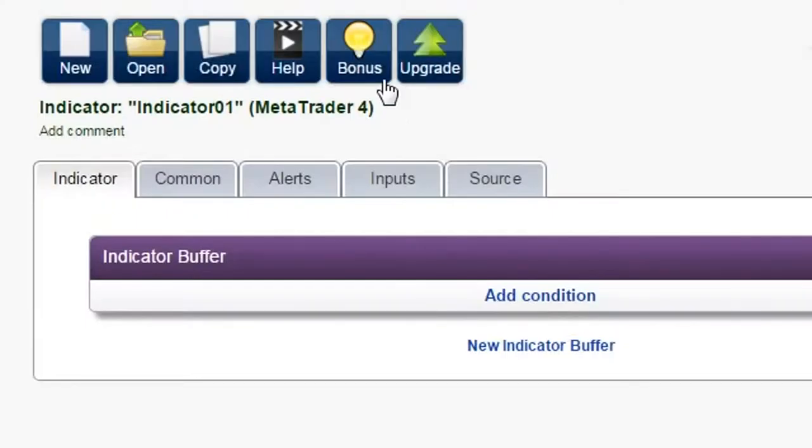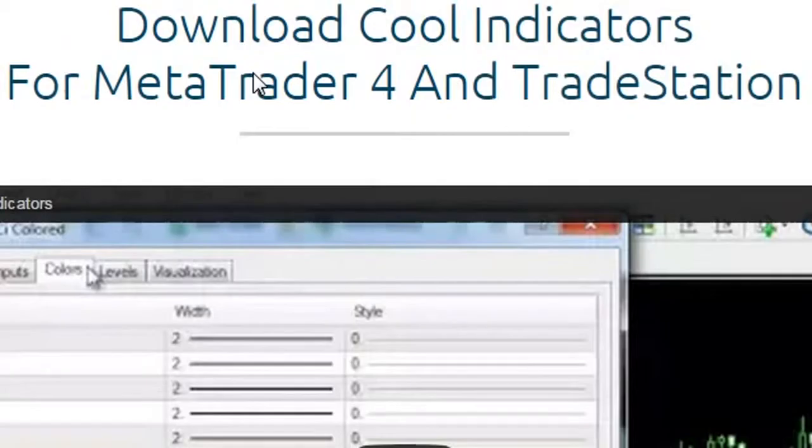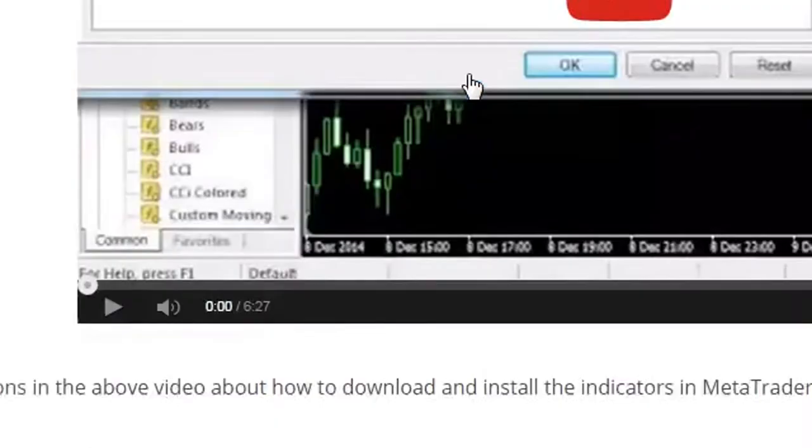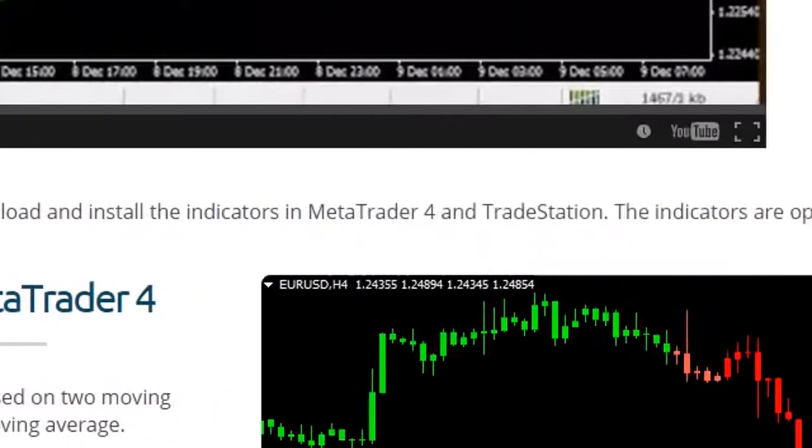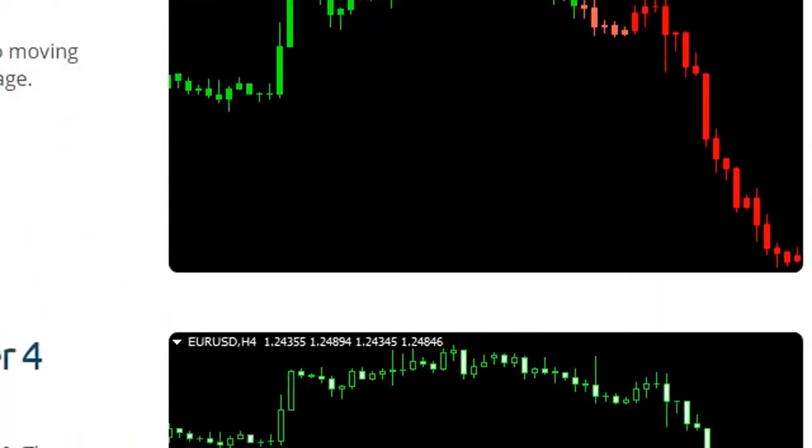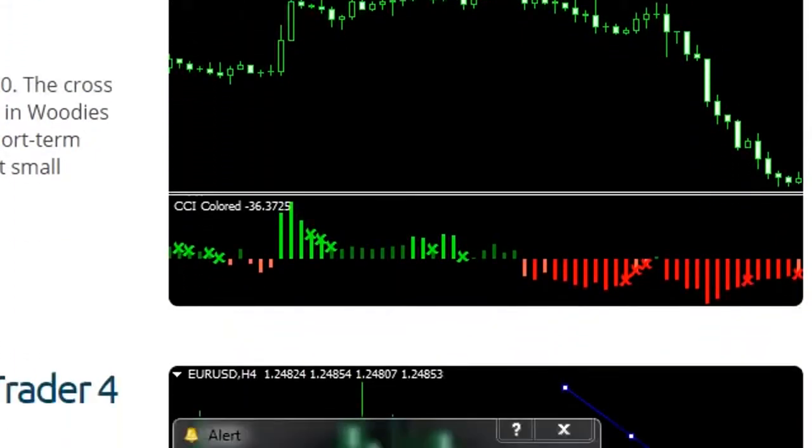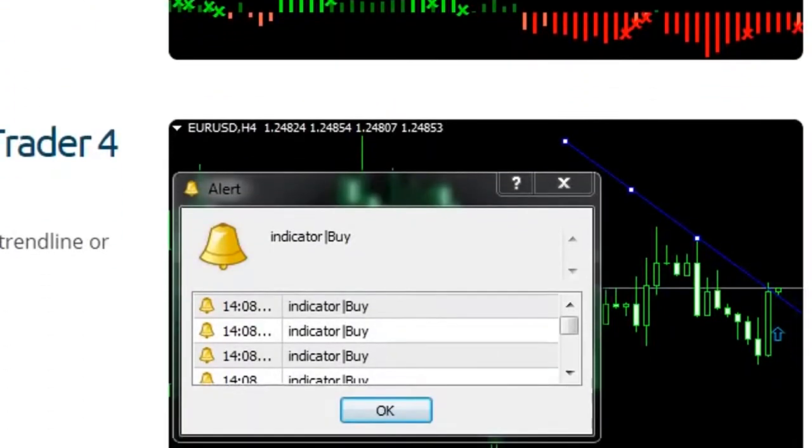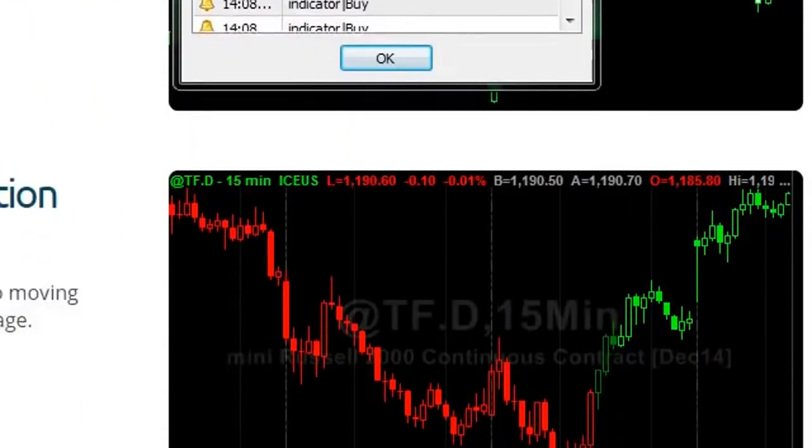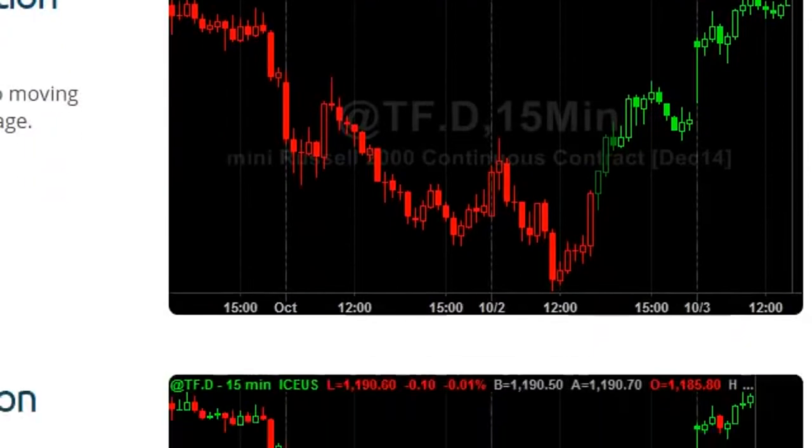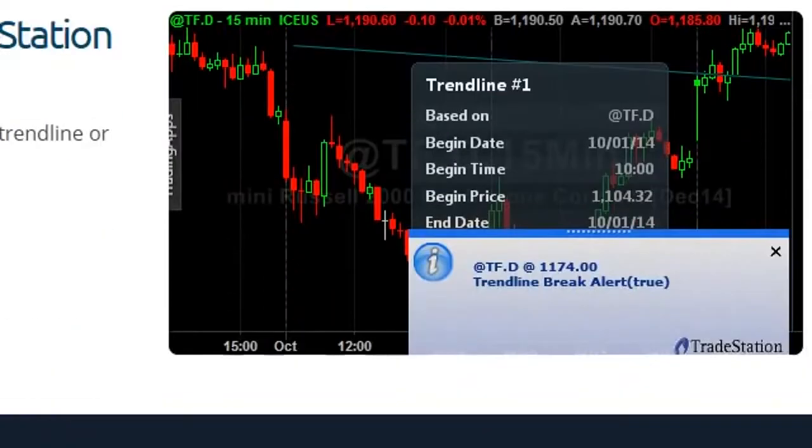Bonuses. Our examples provide great inspiration as to what you can create with EA Builder. In addition to the video tutorials, we have also created three cool indicators: trend-colored, CCI-colored and trend-line break alert, that can be used as they are to improve your trading or modify it in any way you like.